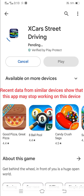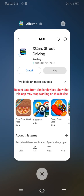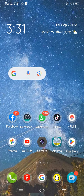The error is: 'Recent data from similar device shows that this app may stop working on this device.' When you want to install X Car Street Driving, you will face this type of error — so how we can fix it is what I'll show you in this video.